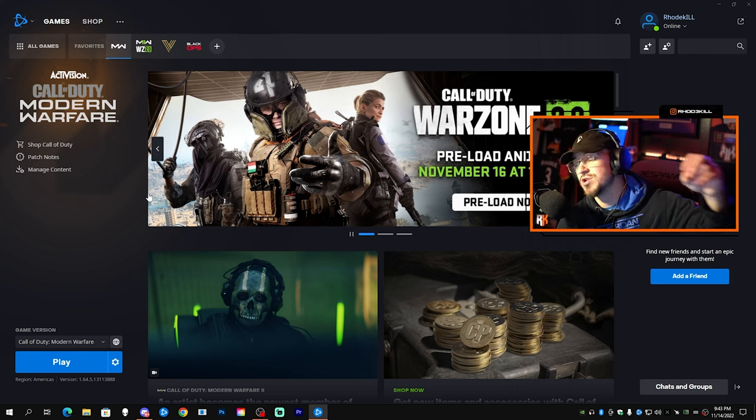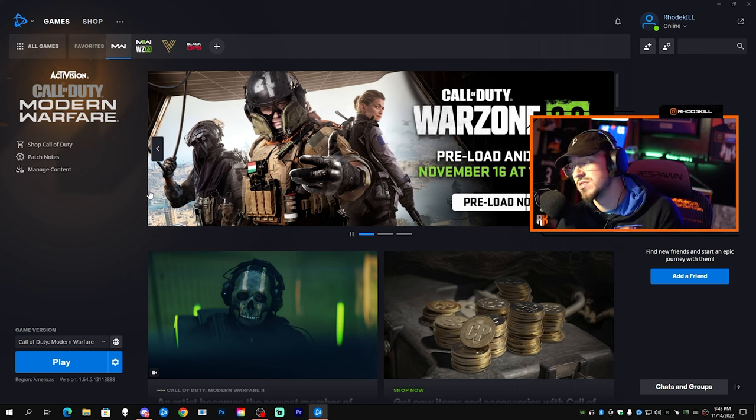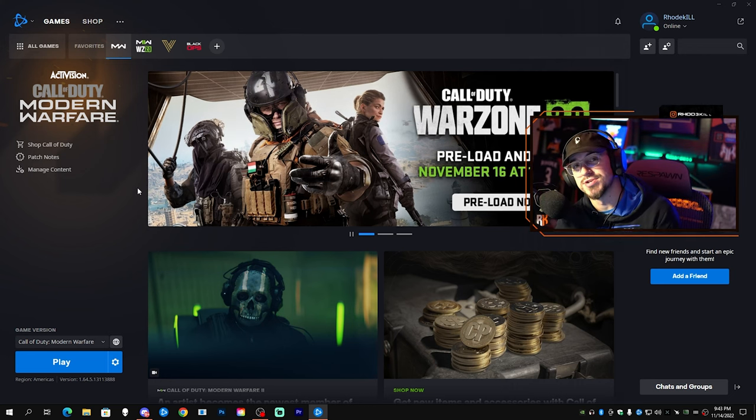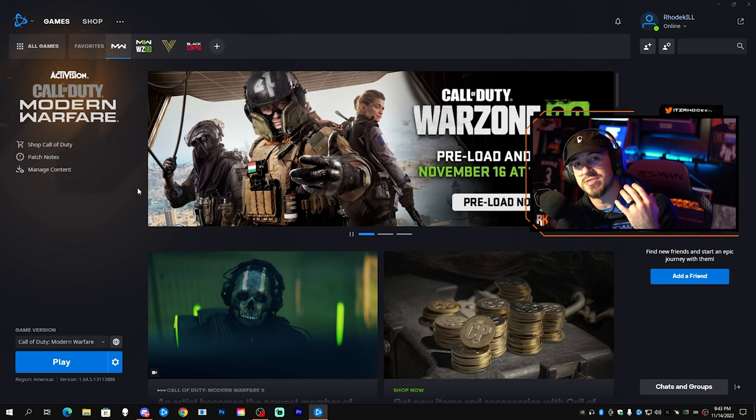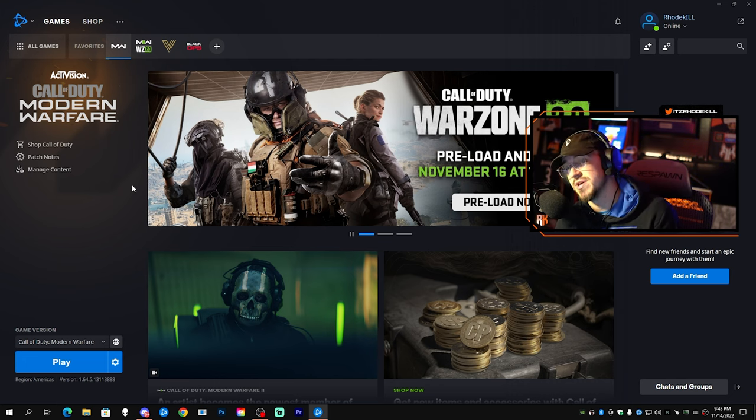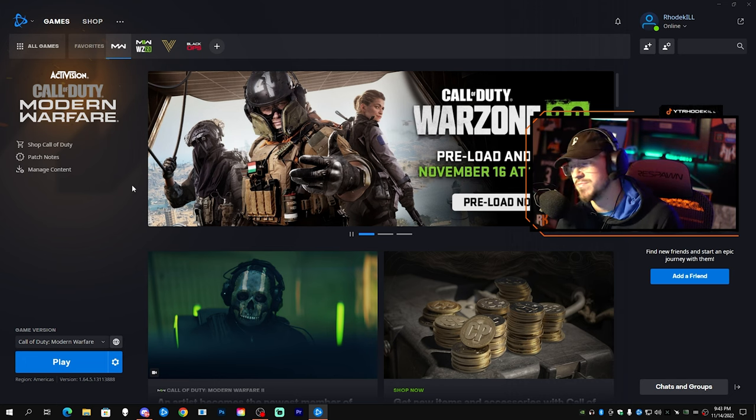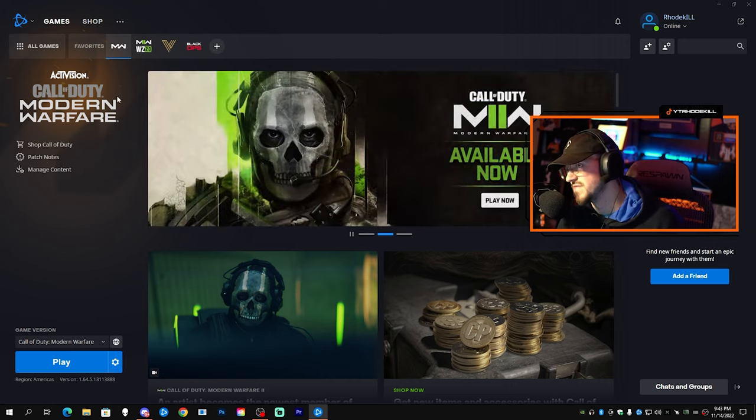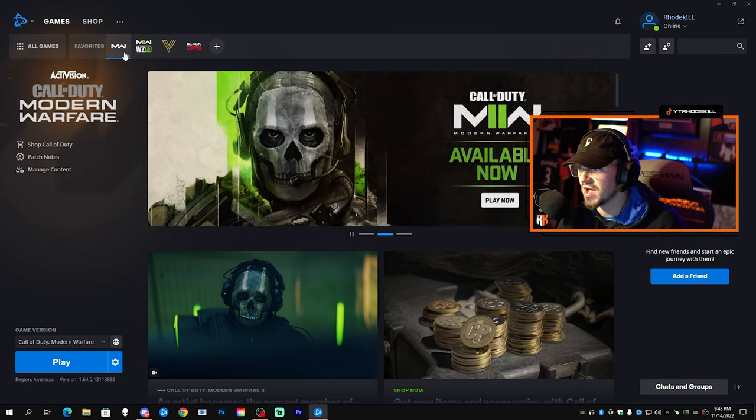All right YouTube, really quick we're going to show you guys how to preload Warzone 2.0, which releases on November 16th at 12 p.m. Central Time or 10 a.m. Pacific Time. We're going to hop into this really quick, it's only going to take about a minute.